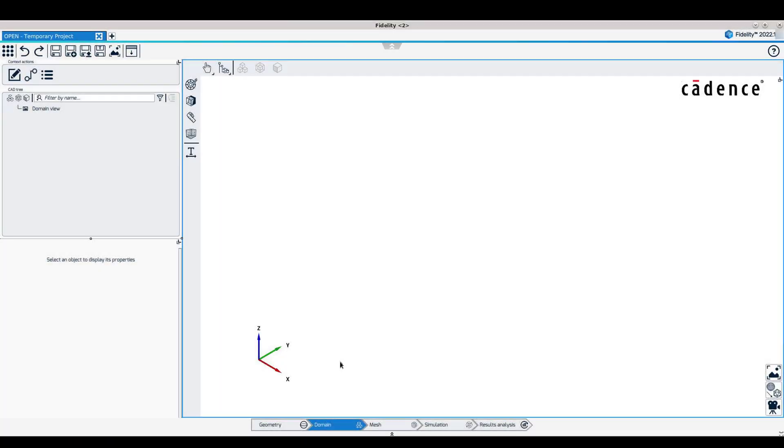In the domain context, the main update is the relocation of the create-edit domain, connection manager, and design choice icons to the top of the CAD tree.